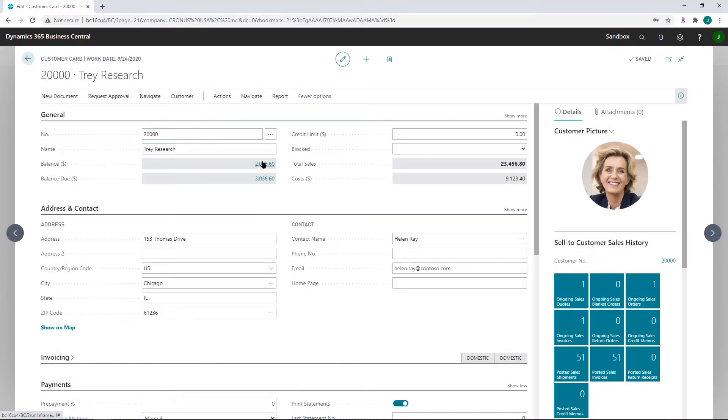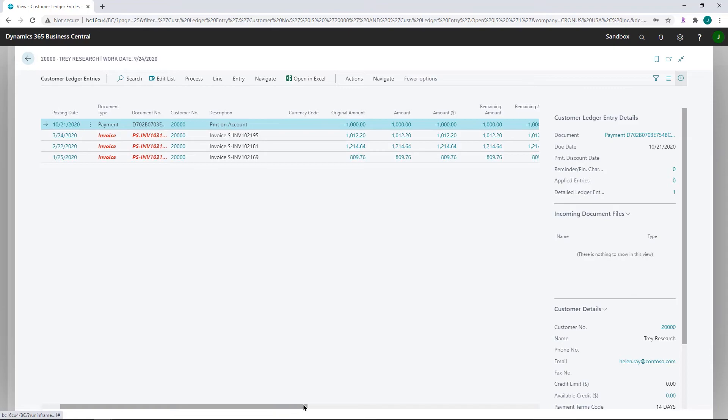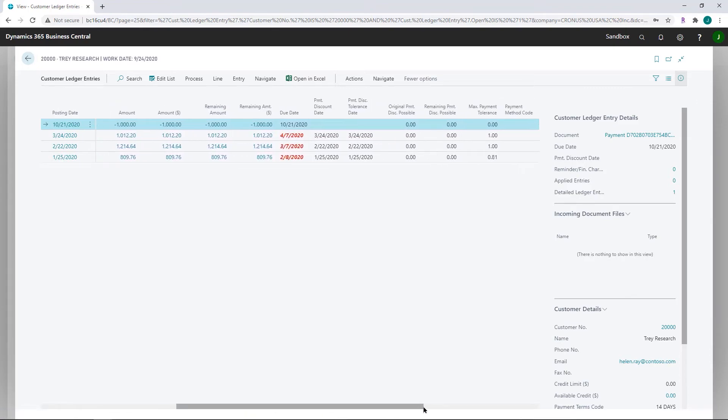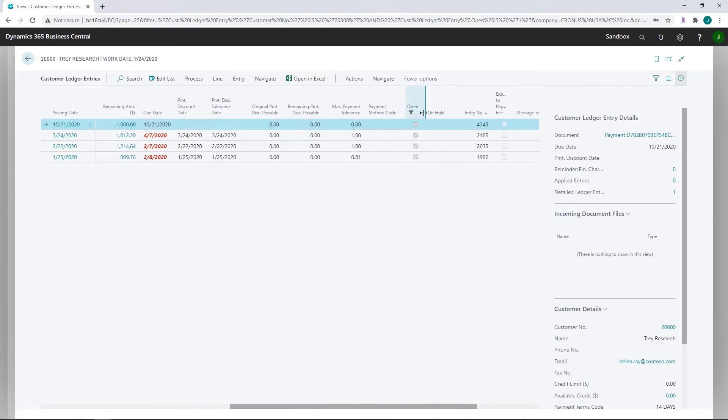Now what I want to show you is what that looks like in the ledger entries. If I click here on the balance dollar, I can drill into those open entries and you're going to see this top line where I have the description as payment on account for $1,000, and you're going to notice over here that it is in an open status.